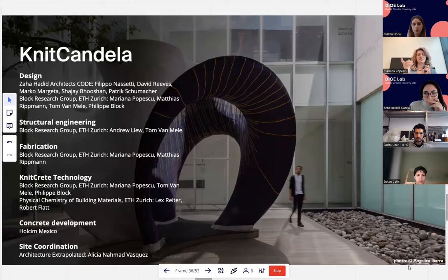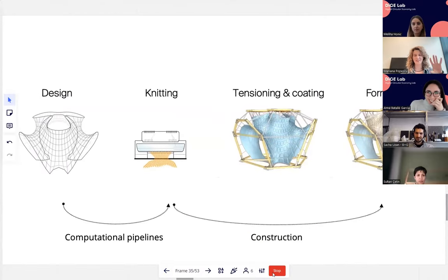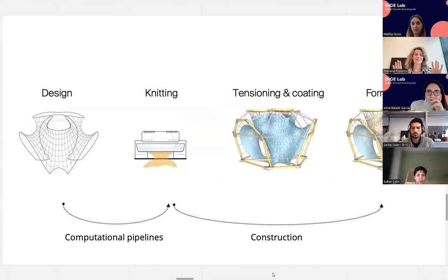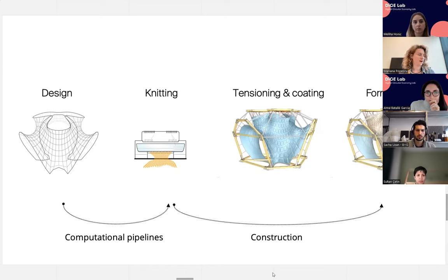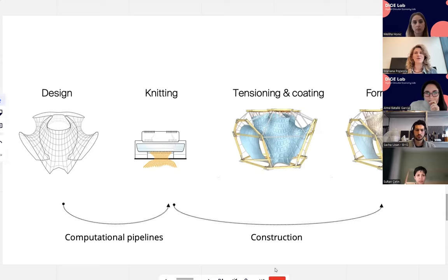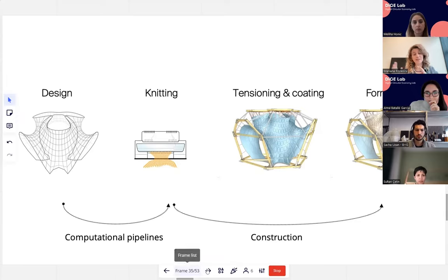There are two major challenges: first, the computational pipelines needed to get from design to fabrication files — these enable productive, efficient designs. Second, how do we actually build with these fabricated membranes? The KnitCandela project, built in 2018 in Mexico City in collaboration with Zaha Hadid Architects, showcases this approach at scale, demonstrating how a flexible formwork with a knitted textile can be deployed for a large structure.